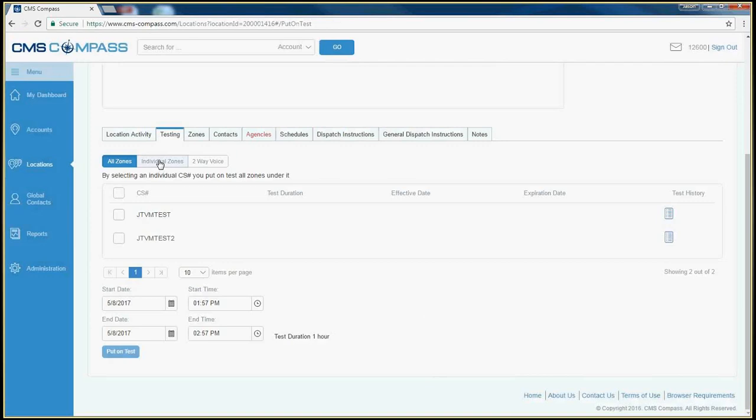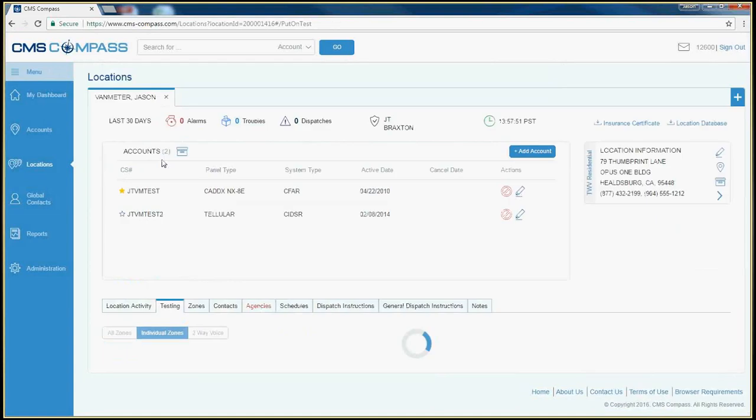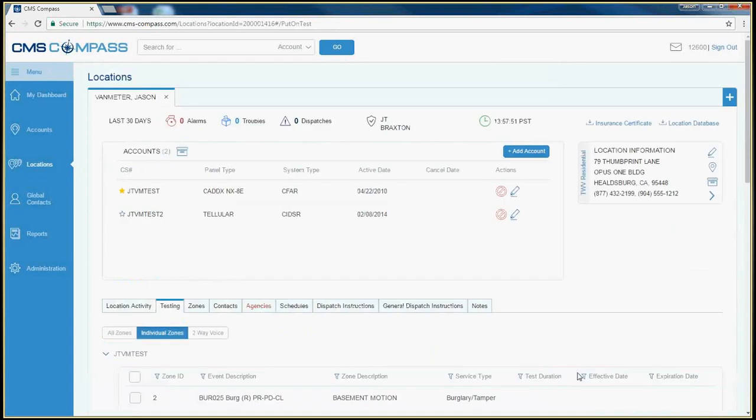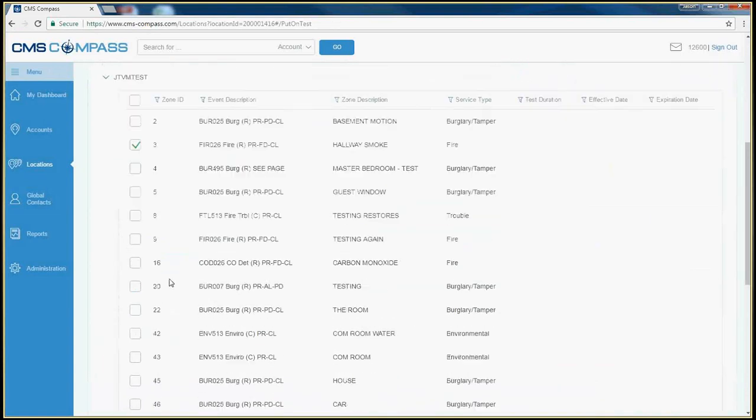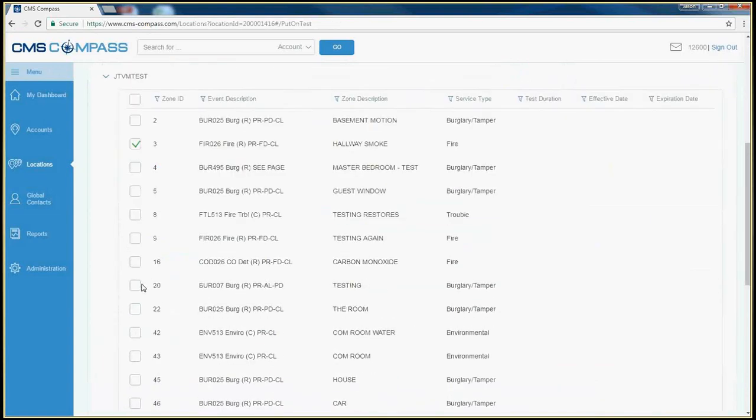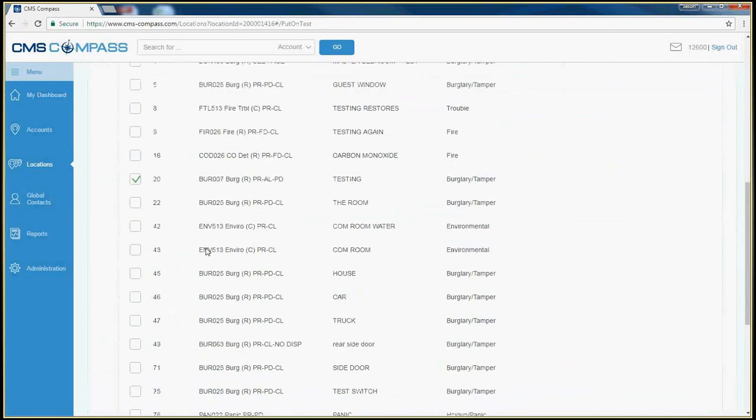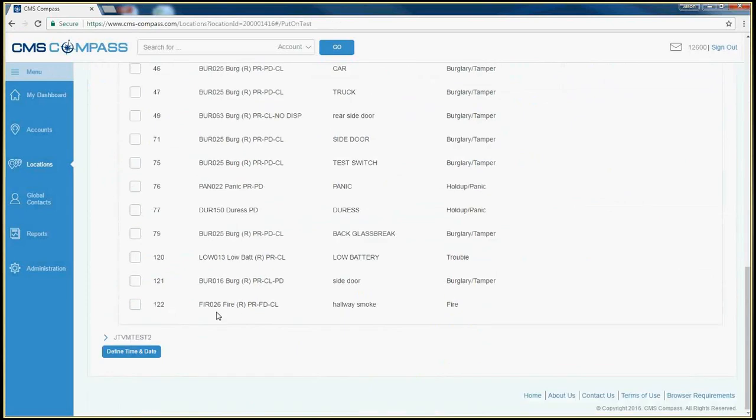You can also use Compass to place individual zones on test. Click the Individual Zone button. Select which zone you'd like to place on test, and scroll to the bottom to define your time and date.